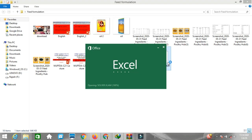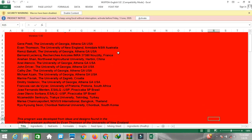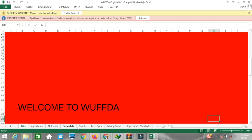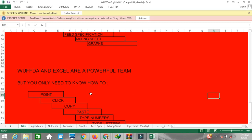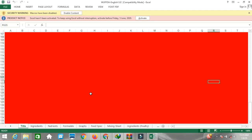This Excel file is available in the description or you can mail us and we will provide it. This Excel file was developed by universities a long time ago. It is a workbook with seven different sheets, and each of these is very important for feed formulation.